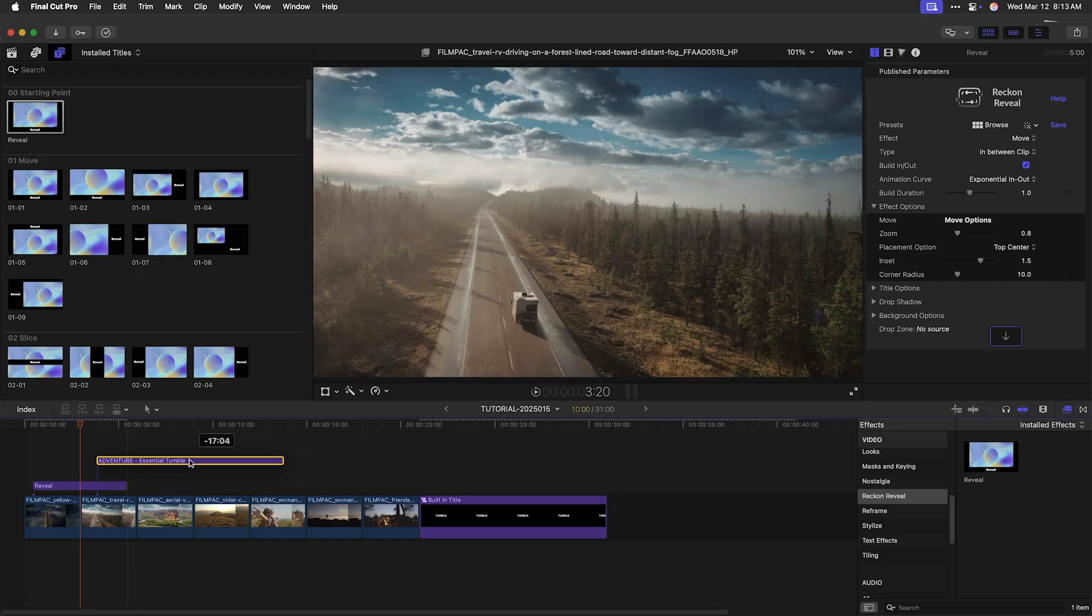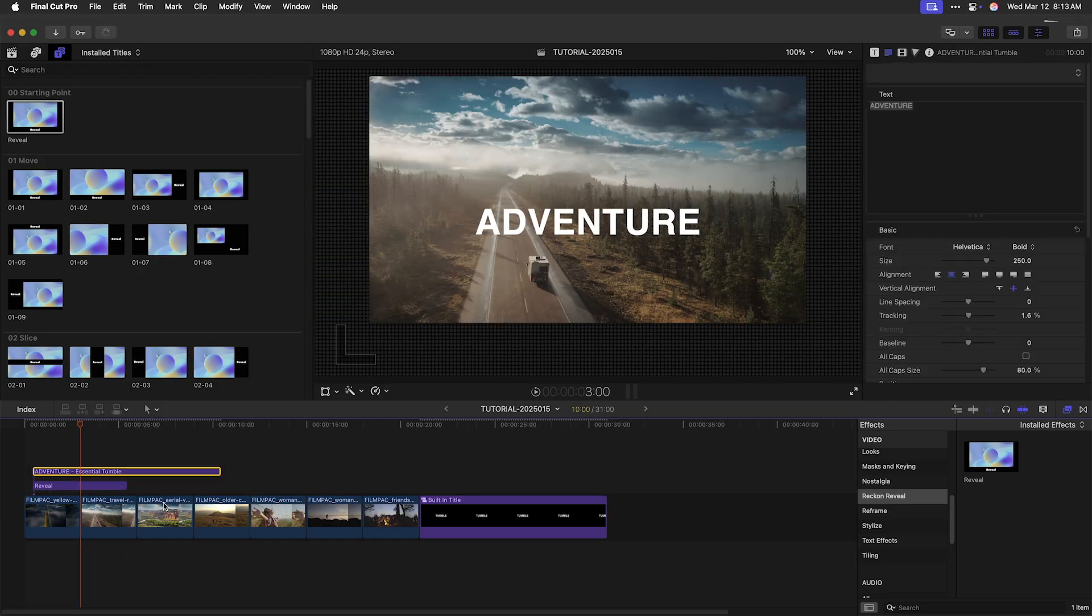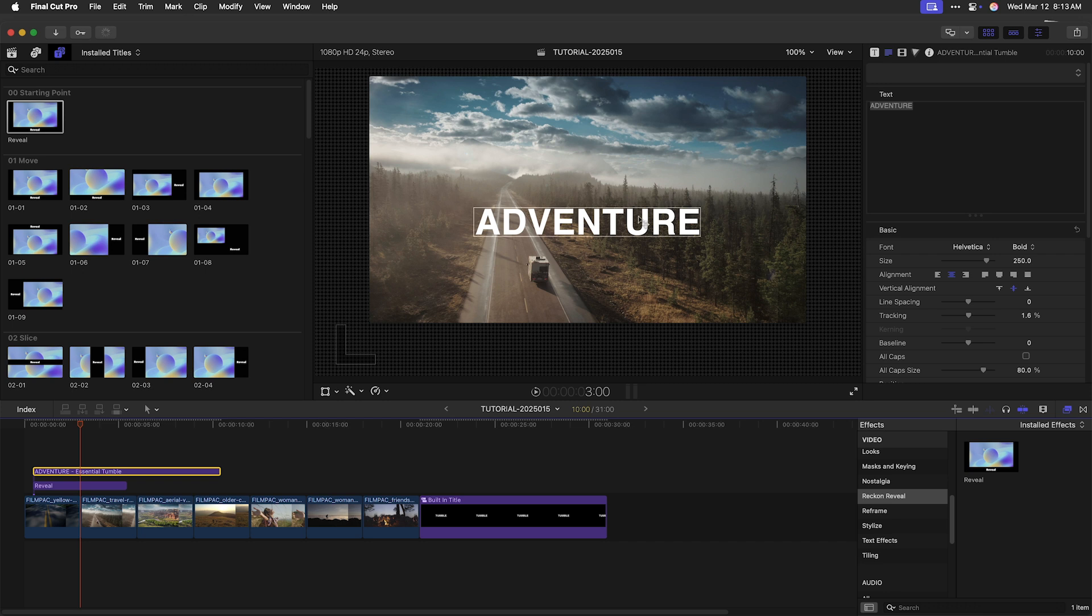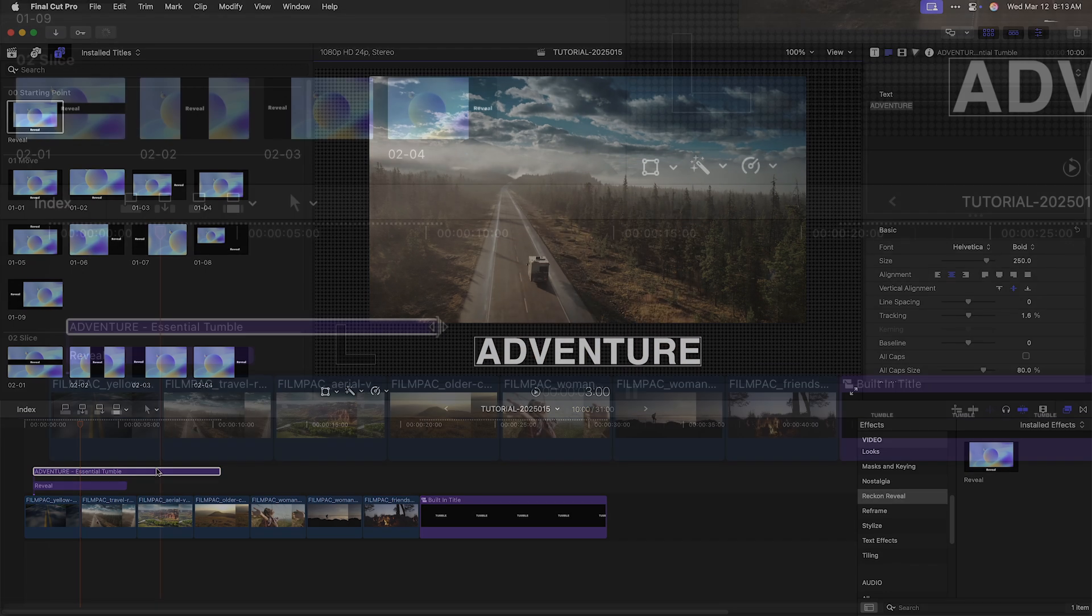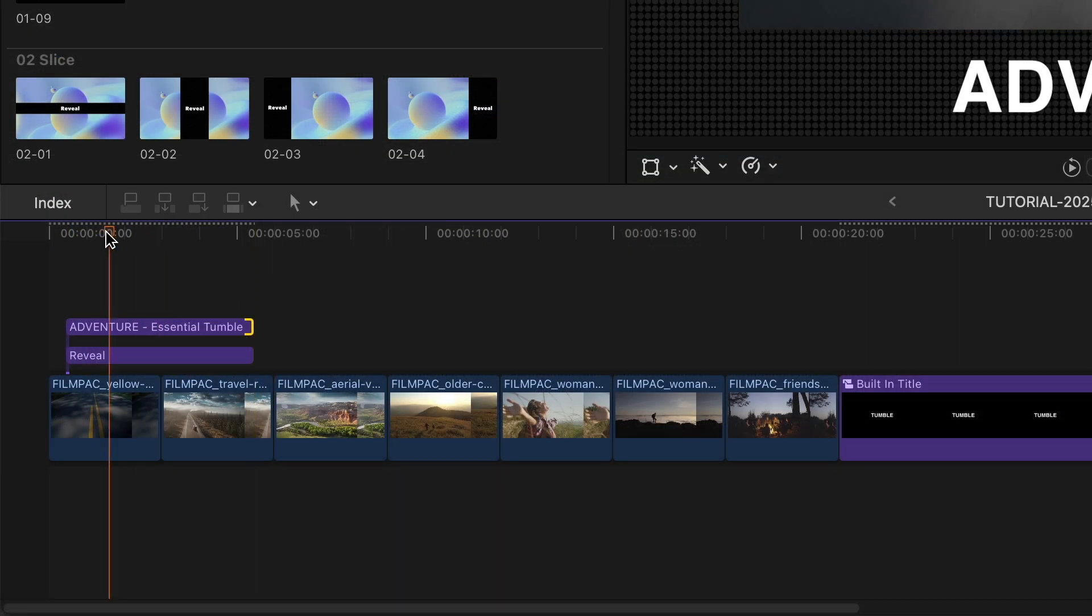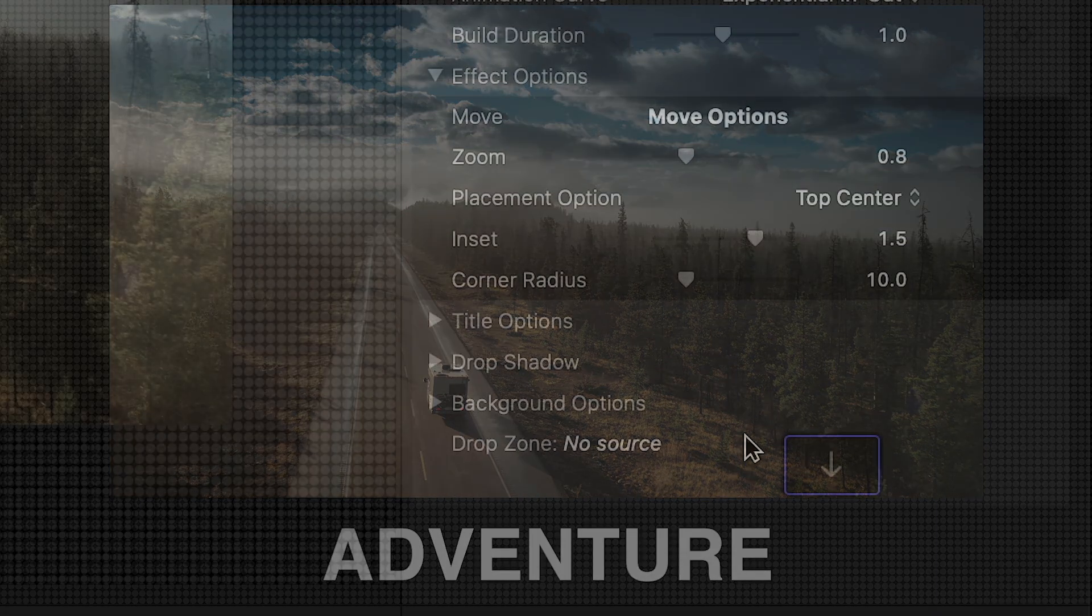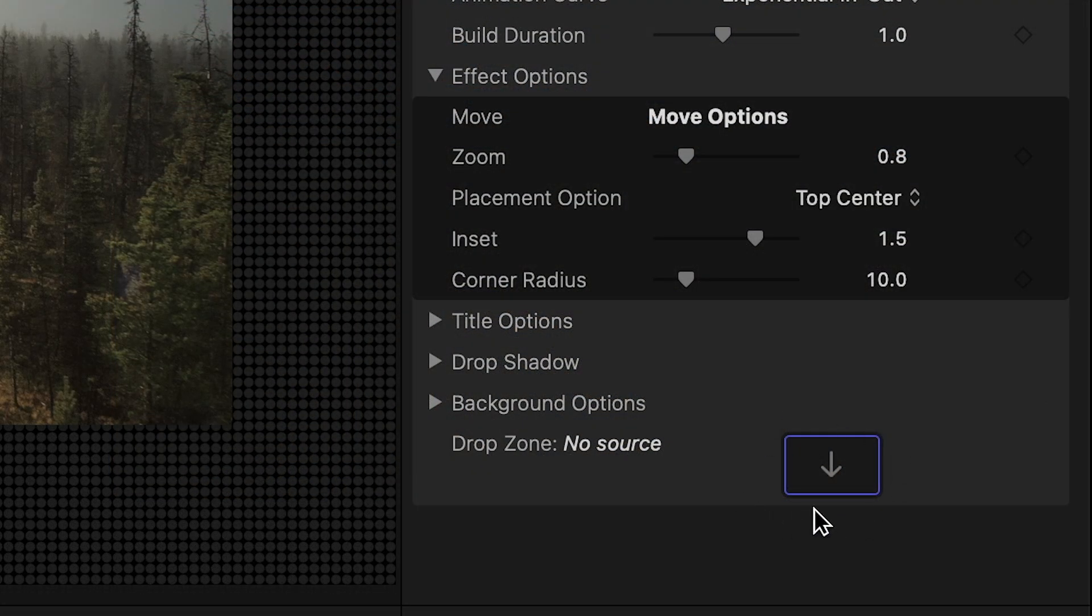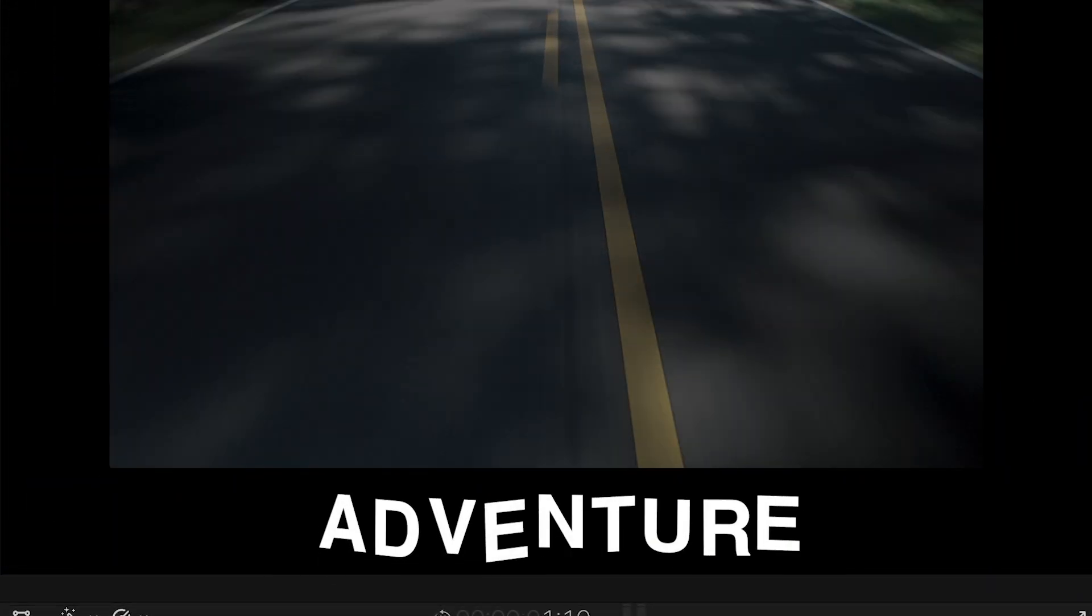You can use any title template you already have with Reveal. Simply place it on top and adjust the in and out accordingly, or use the drop zone to reveal it behind the video.